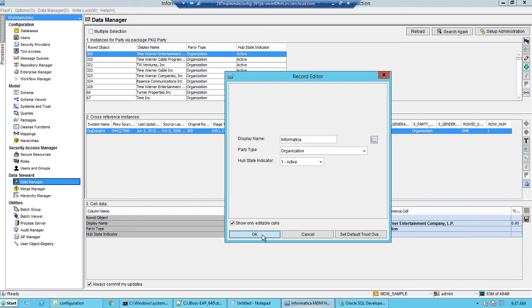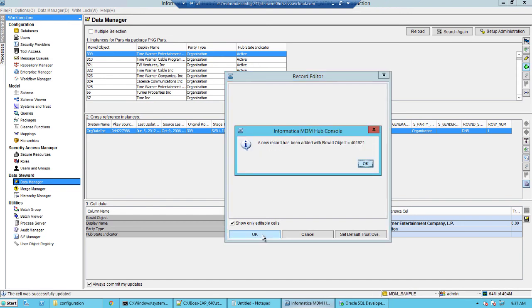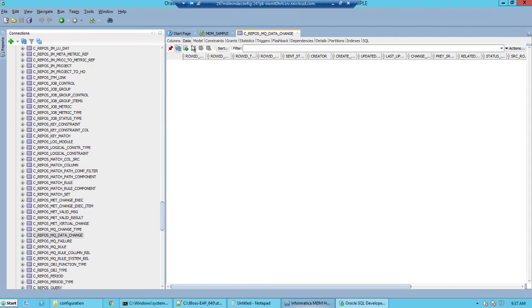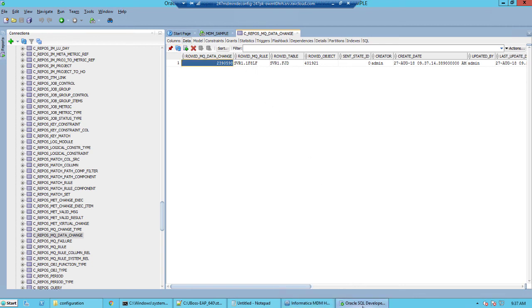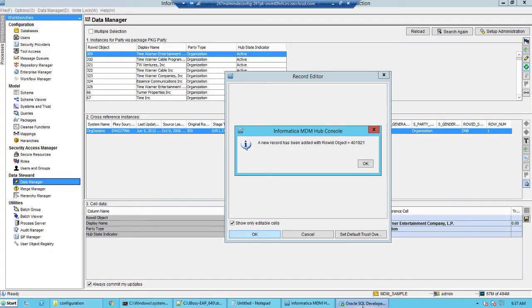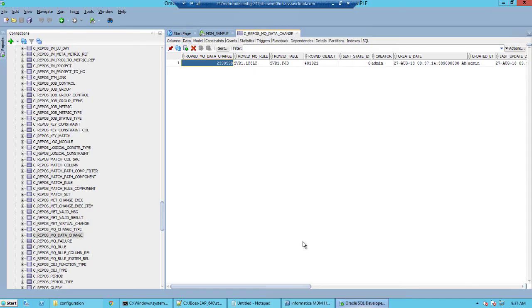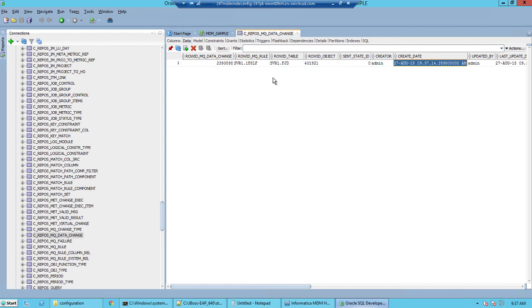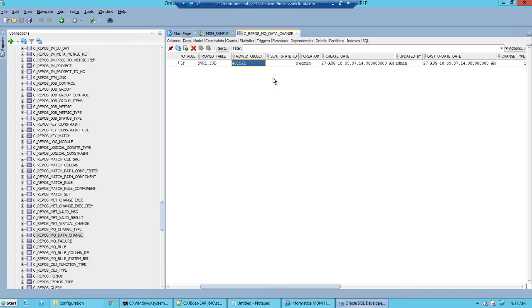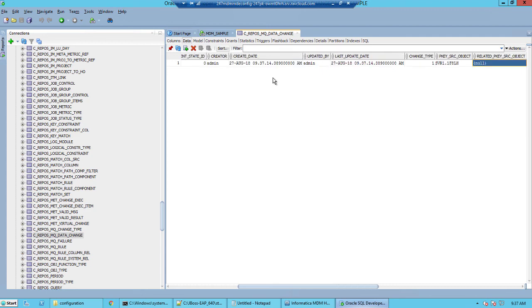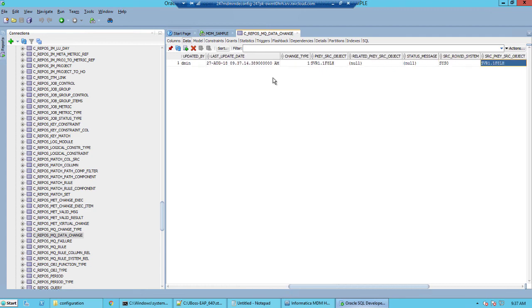I'll come back into the MDM hub and save the record. We have added a record through the MDM hub and the message has been triggered. Here is the table that logs the messages. Observe the row id object here will match with the row id object here. This is how MDM puts messages in the c_repos_mq_data_change. This concludes the demo. Thank you for watching.